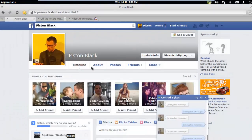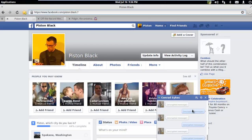Now we're going to go back to Facebook and you can see that all the messages that I've been sending between Piston Black and Conrad Sykes have been encrypted.